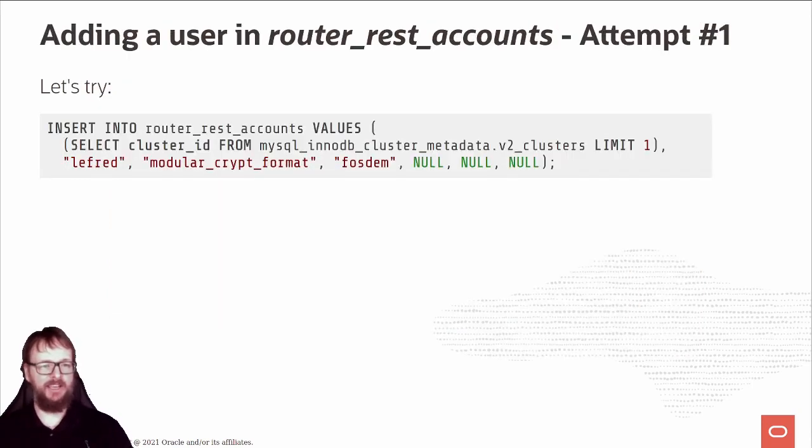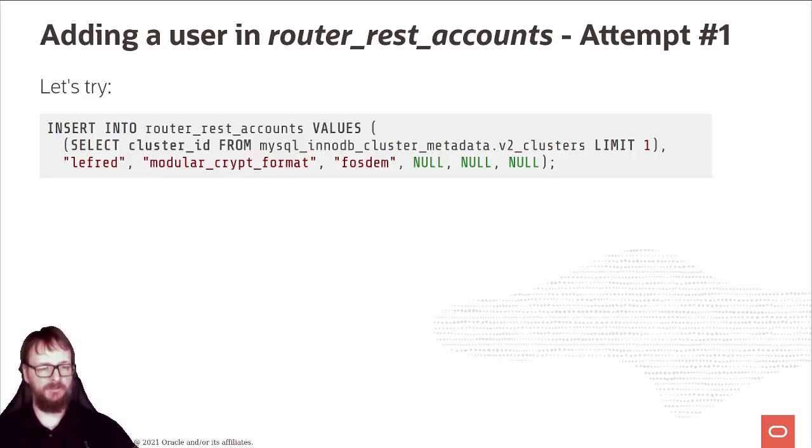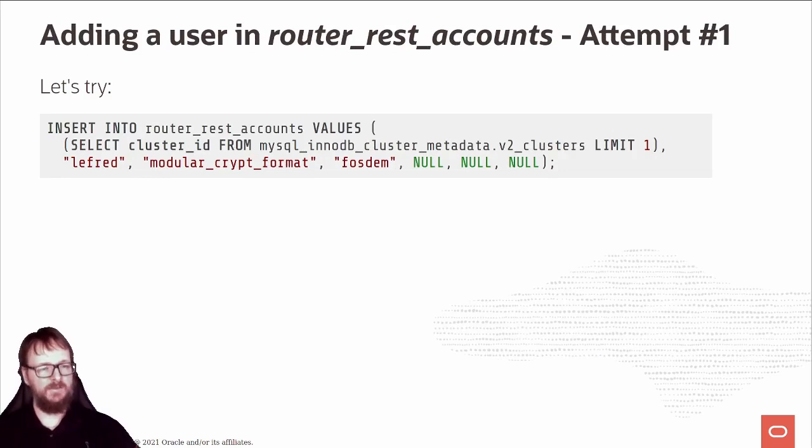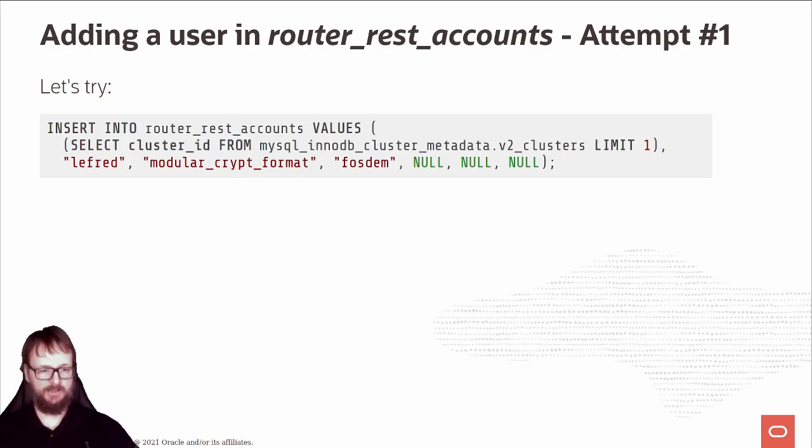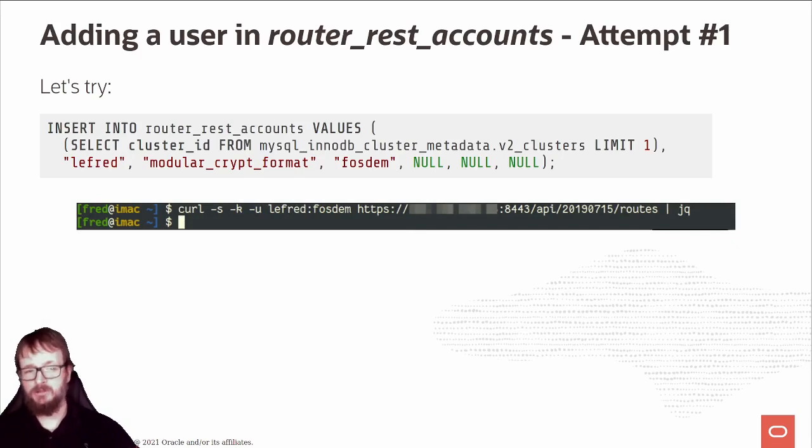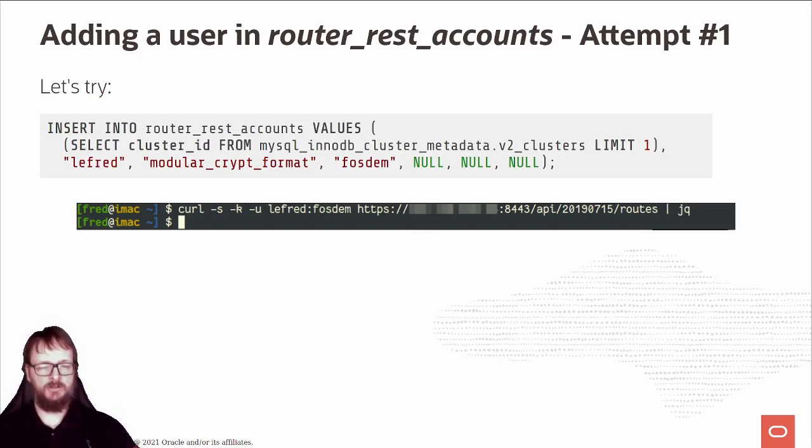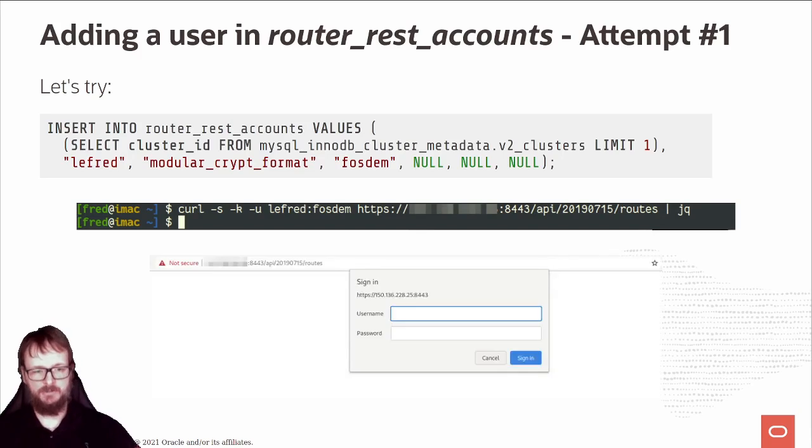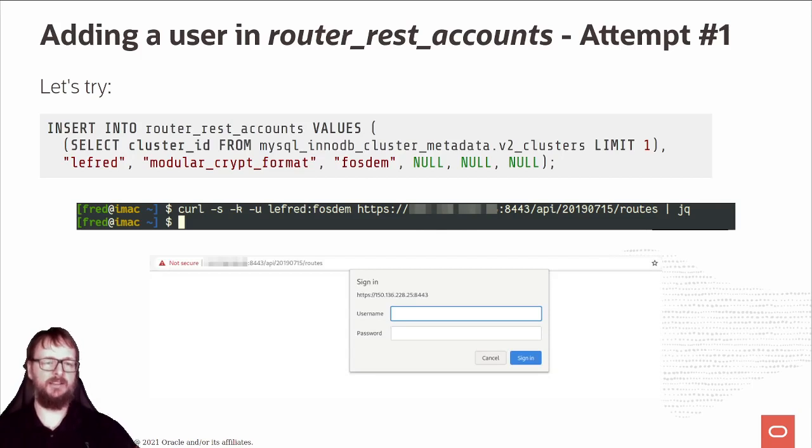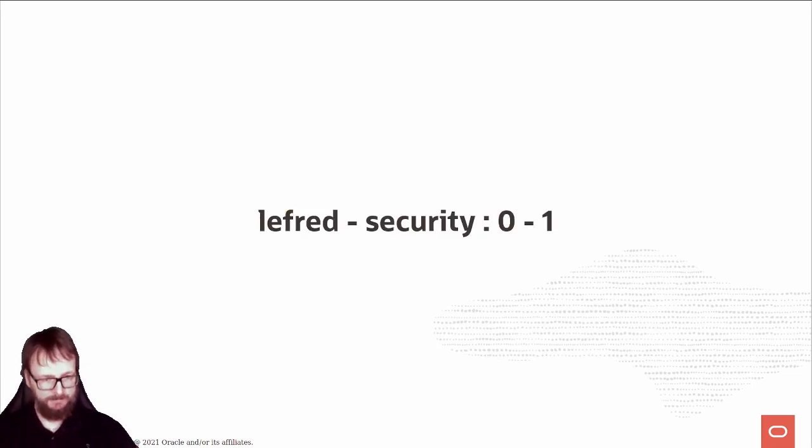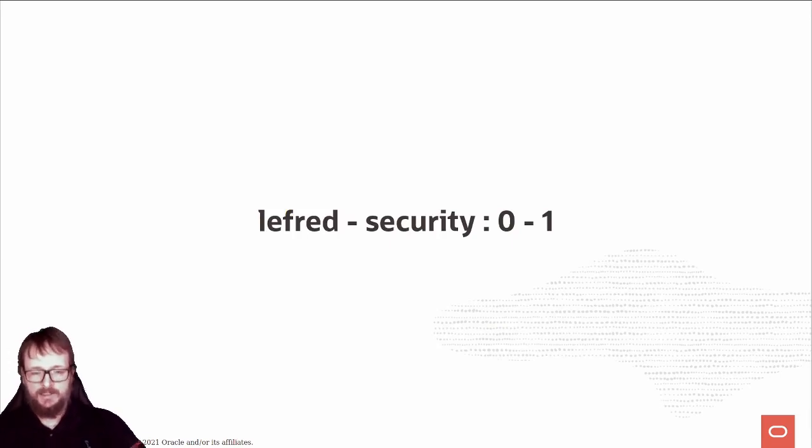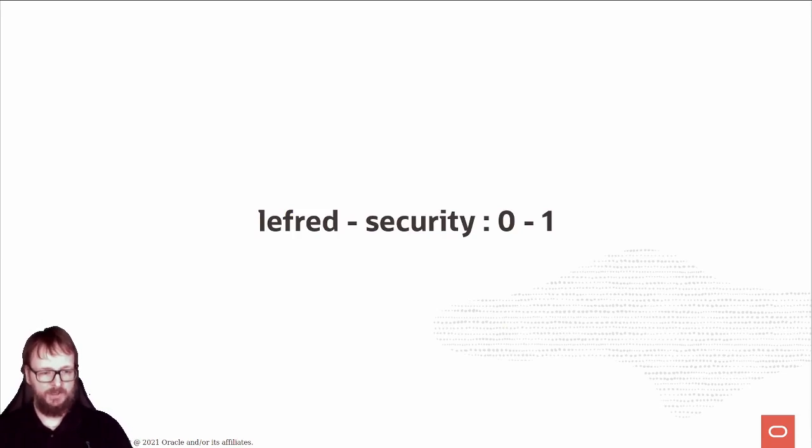First, I tried to insert the user - I called it LeFret with FOSDAM as password. I did my curl - nothing happened, no output. I'm using routes, so I need authentication - nothing. I tried the browser, it asks for username and password. When I typed LeFret and FOSDAM, it doesn't work. Security one, LeFret zero. Of course, I just put a standard clear text password, and it's not what we're expecting.